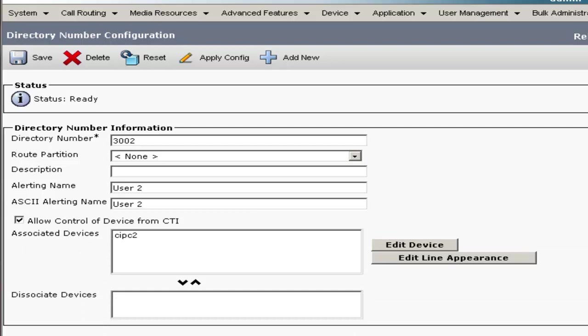That completes the initial configuration for Communications Manager. The next video in this series will walk you through the Unity Connection integration.